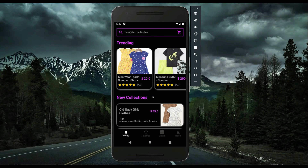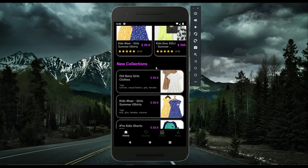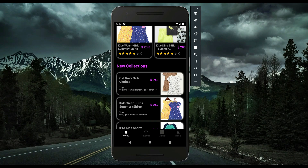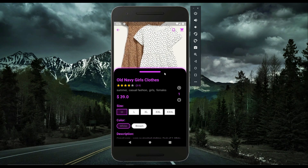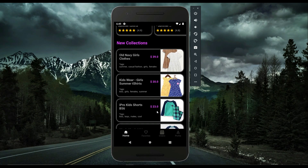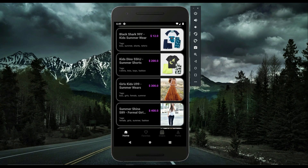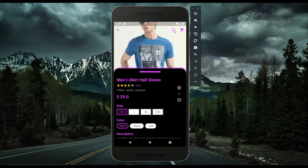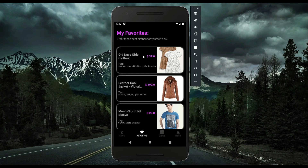You can also add items to your favorite list — your wish list. For example, if you like a product, you open that item and simply click the button to add it to your favorites. If you go to the Favorites section, you can see that item there. You can add as many items as you want to your favorites list.